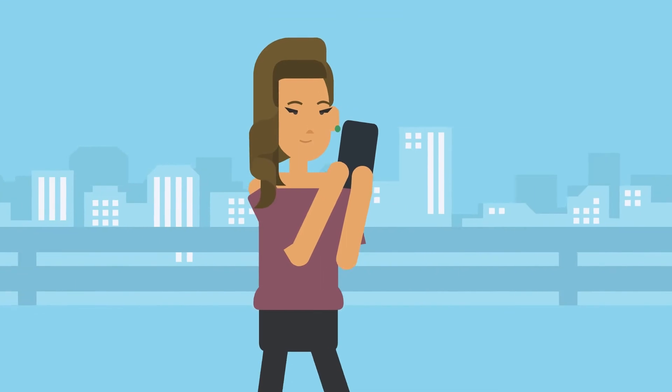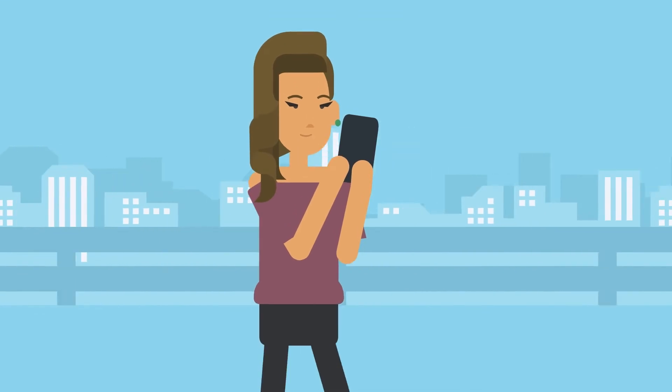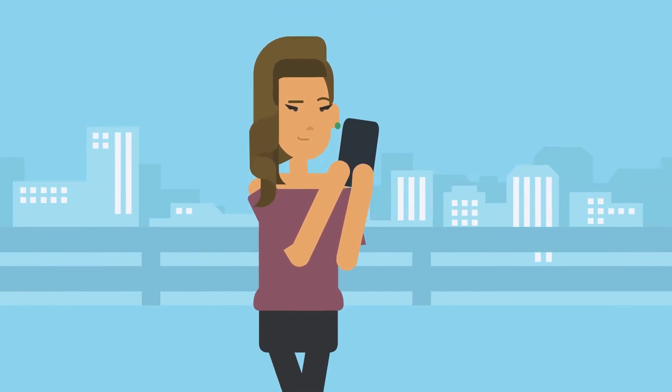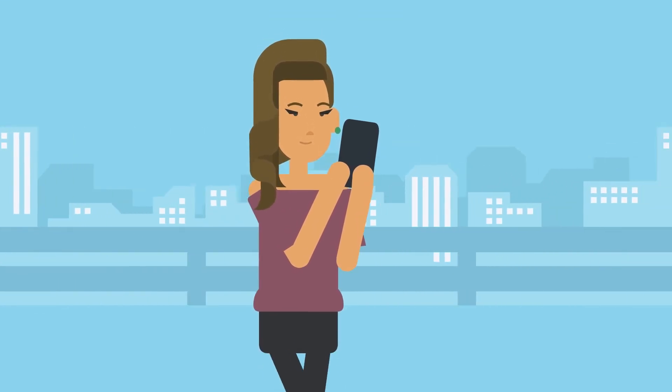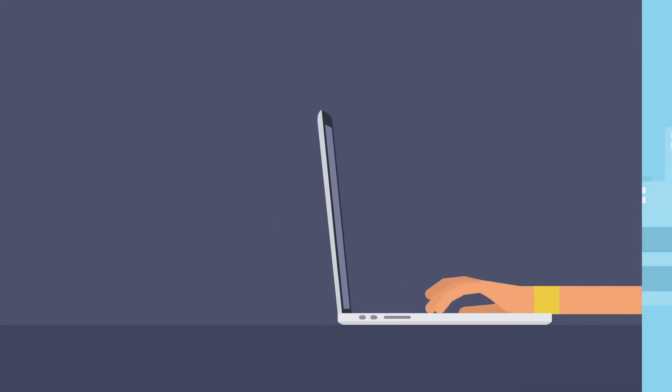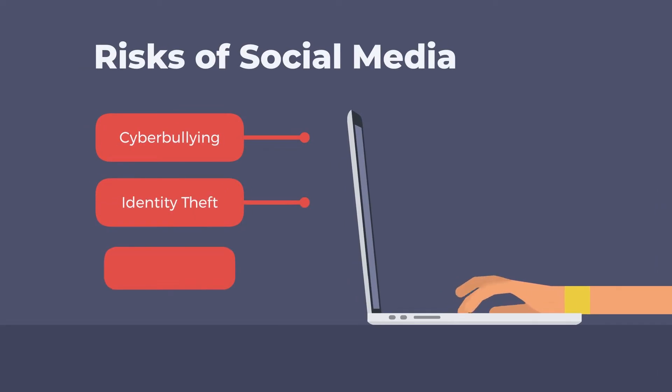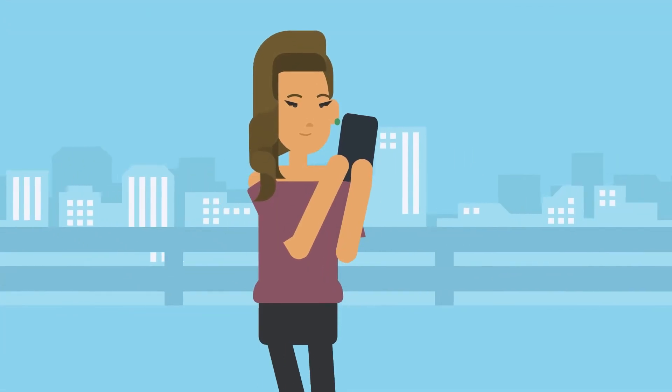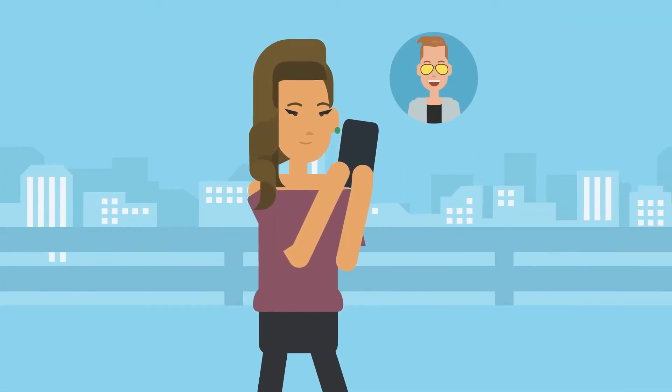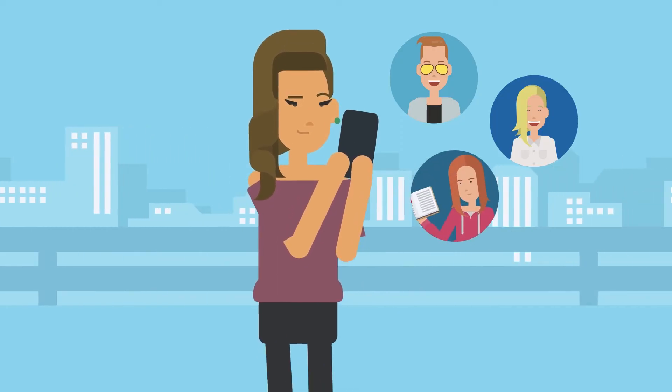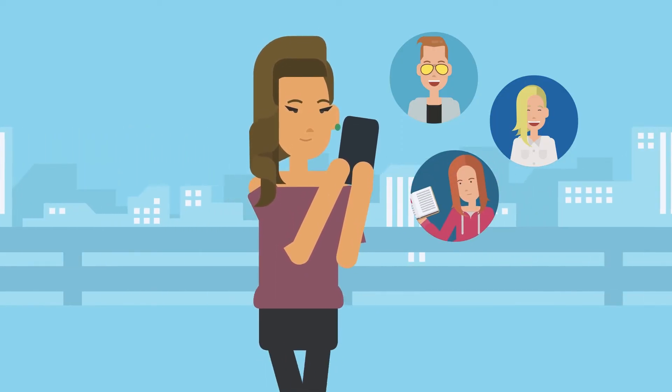However, it's important to be aware of the potential risks associated with social media. Sharing too much personal information can put you at risk for cyberbullying, identity theft, and other types of online harassment. It's important to be mindful of the content you post and who you choose to interact with online.